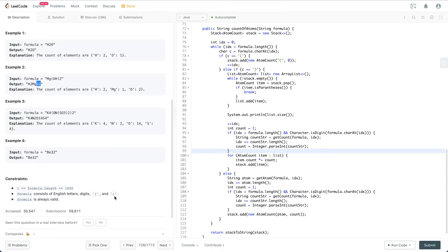When you encounter a closing parenthesis, you pop the elements from the stack until you hit the open parenthesis. Then you interpret the count that comes after the closing parenthesis and multiply that count by everything between the open and closing parentheses. Let's go through this piece of code together so you may have a better idea.